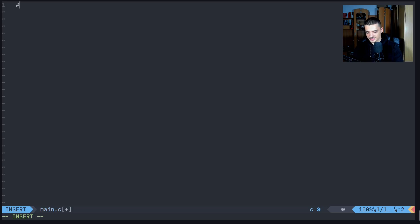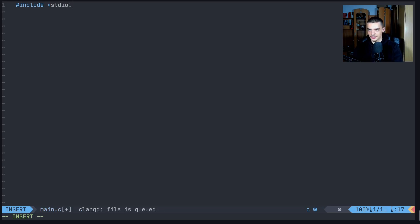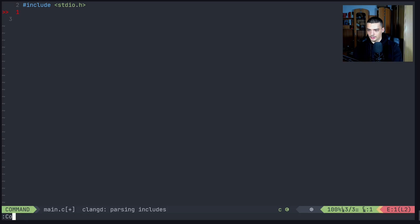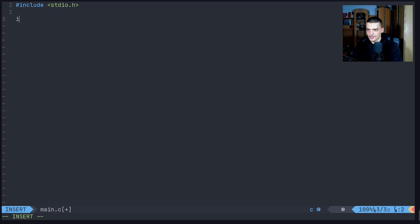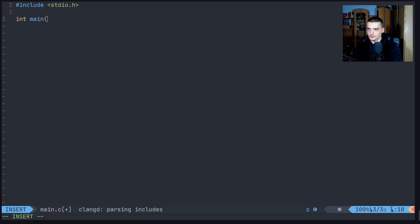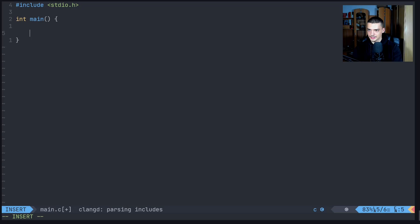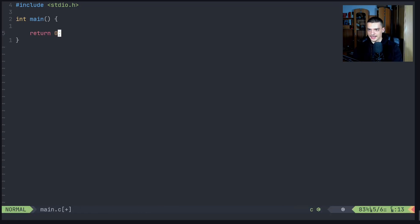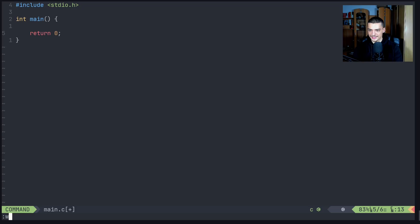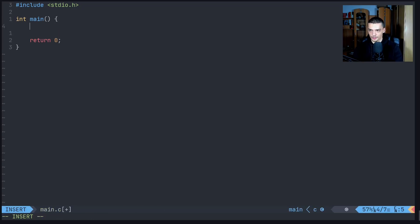Let's get started with the basic structure again. We're going to start by including stdio.h, create a main function, and return zero at the end. Now let's start with the first category — one that we already had — and those are the assignment operators.